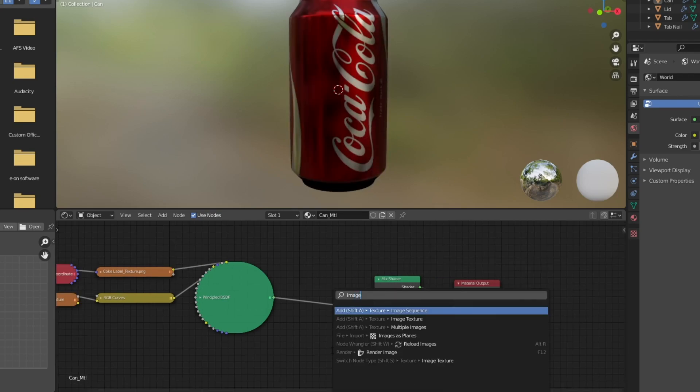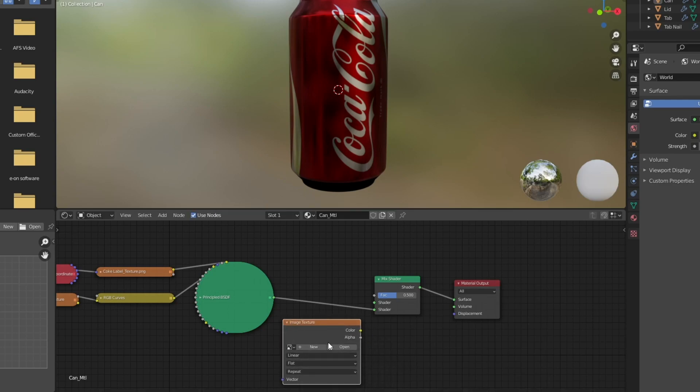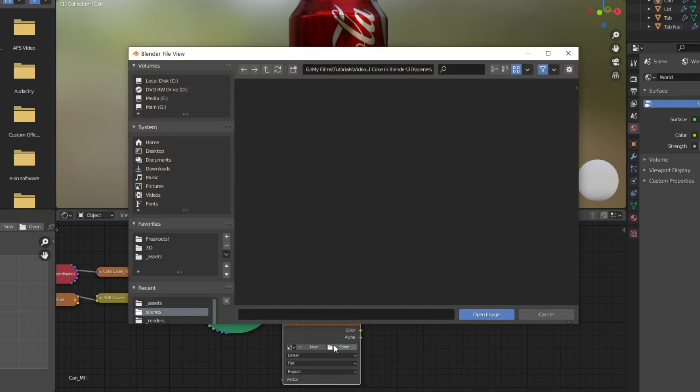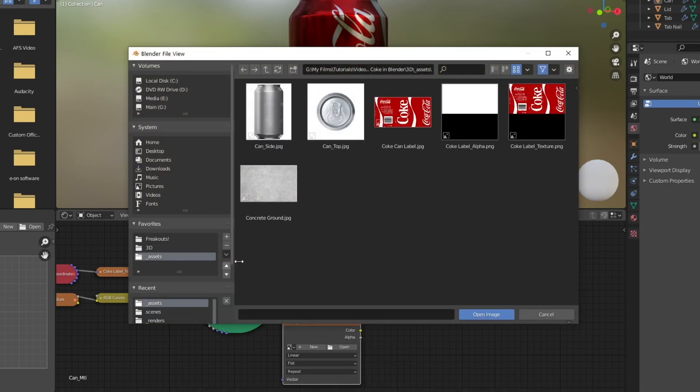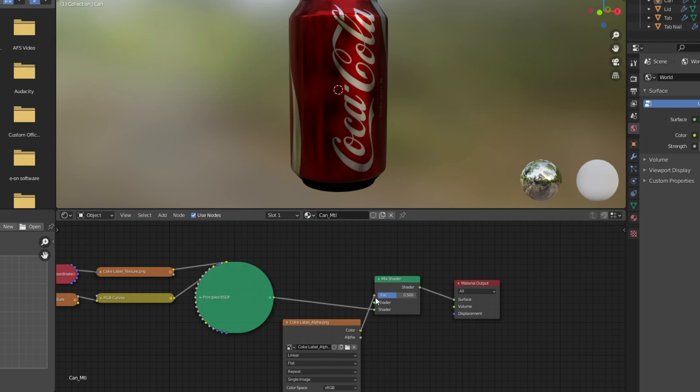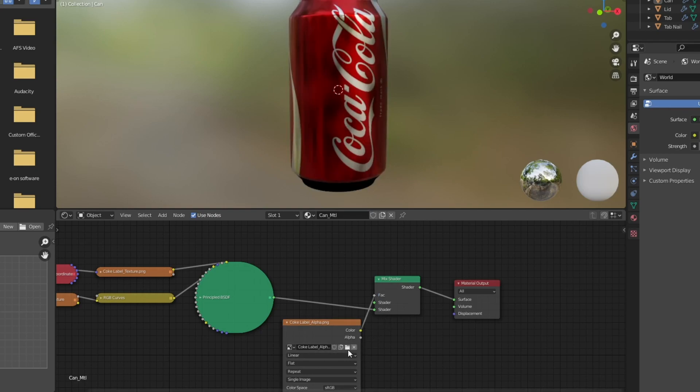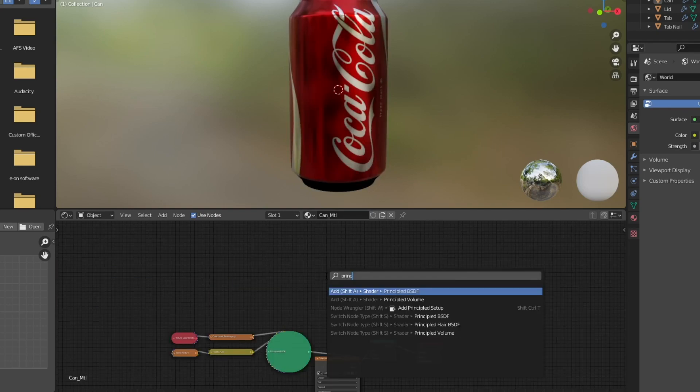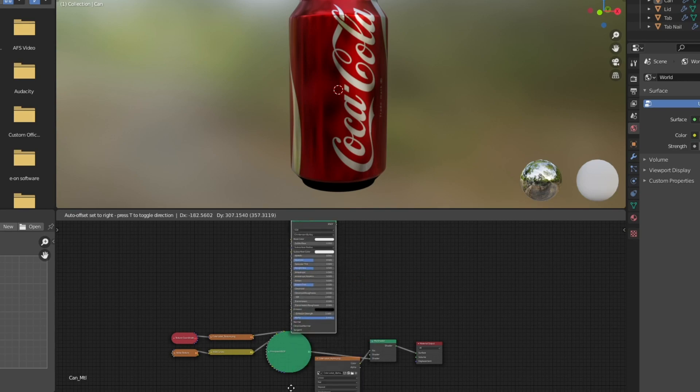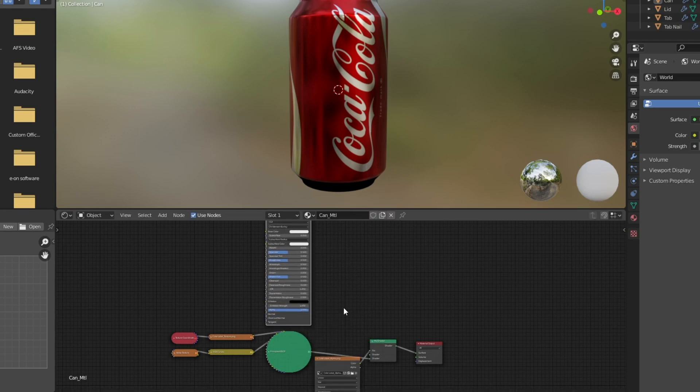Then I'm going to add an image texture node. And open there. And go and add in this coke label alpha. This is just so we can define where the label is and where we're going to have this other shader that we're putting there now. So I'm going to add a new principled BSDF.